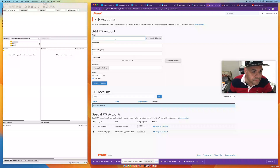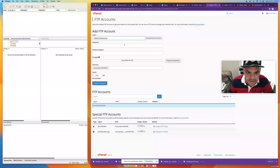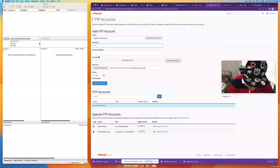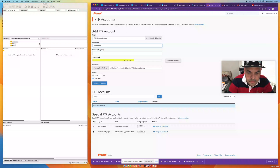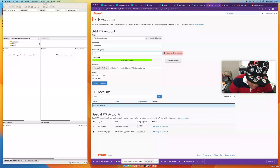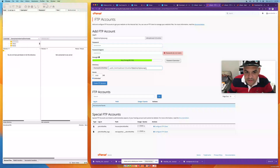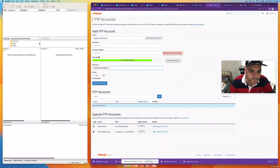Create a username — anything will work. Then create a password. Also delete the directory path at the bottom, it's just easier. Then click 'Create FTP Account.'